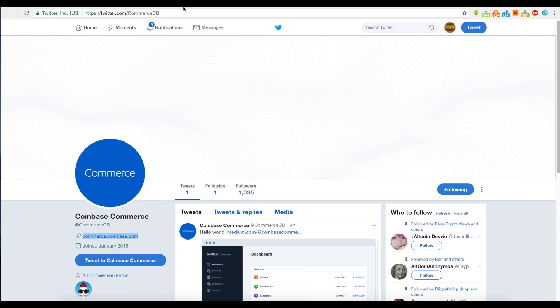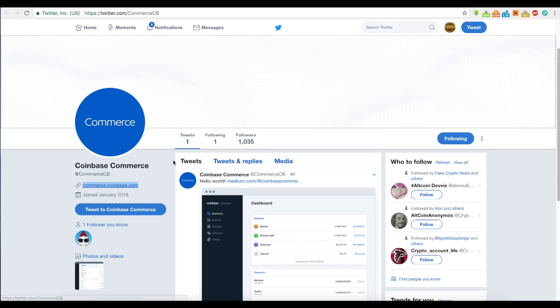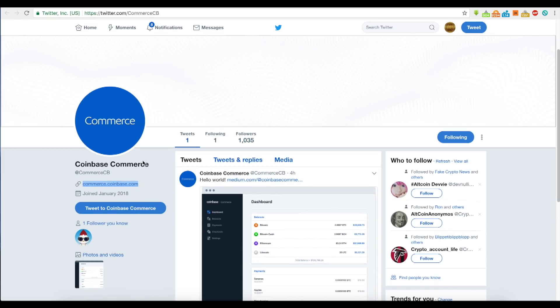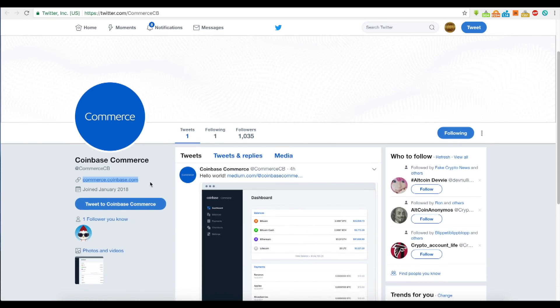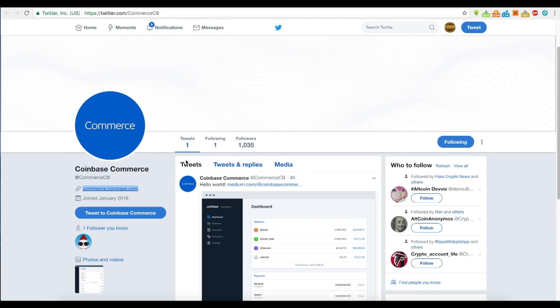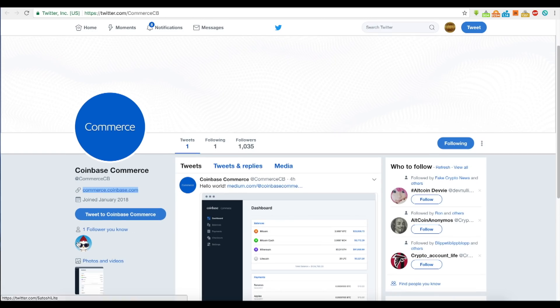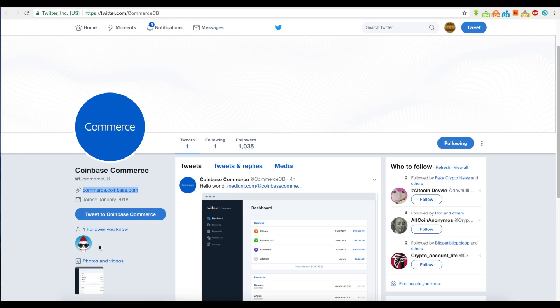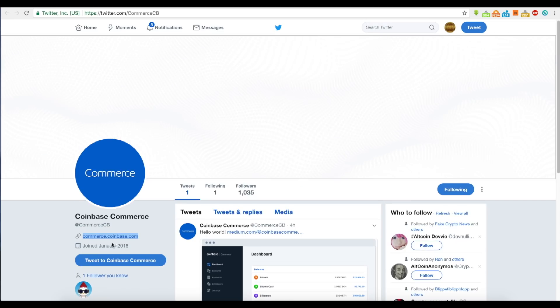I just recently followed Coinbase Commerce on Twitter. Charlie Lee follows them too. He's probably like, 'Well, I just started LitePay, but Coinbase Commerce is out now. We'll see where this goes.' It's competition, but Charlie Lee likes to keep his competition close.